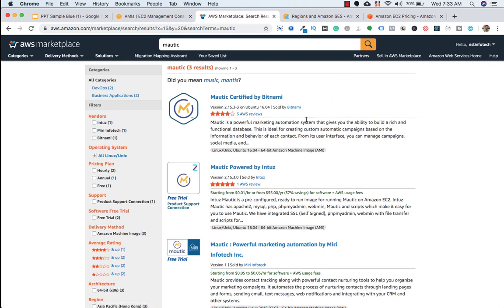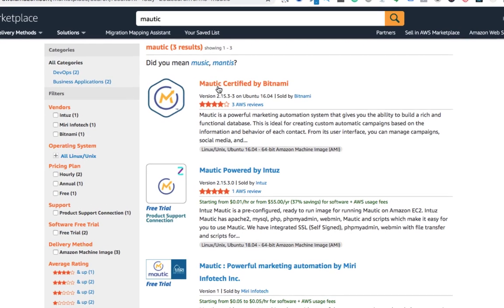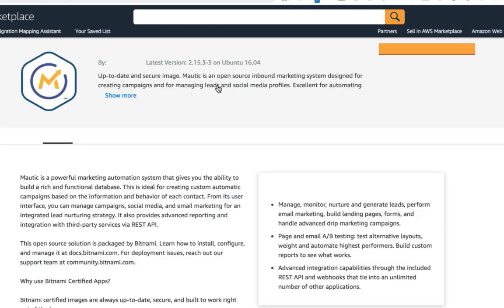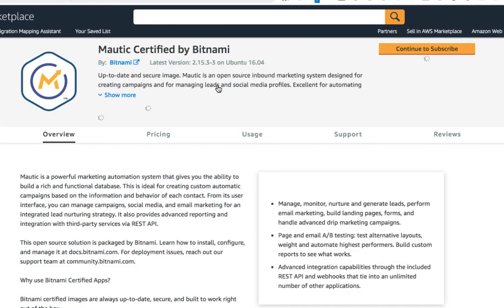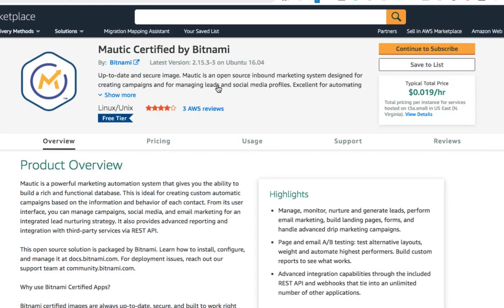So there are a couple of other options to choose, but I will go with Mautic certified by Bitnami because it is free. So let's click on this.